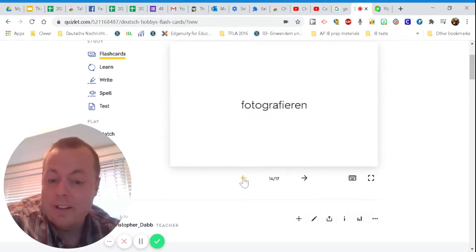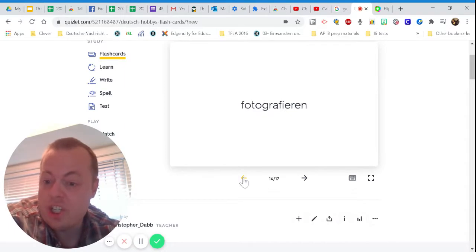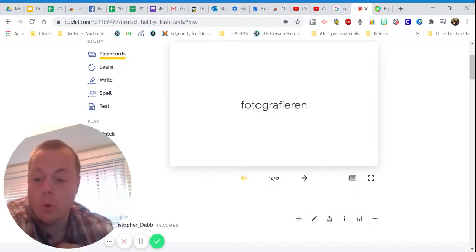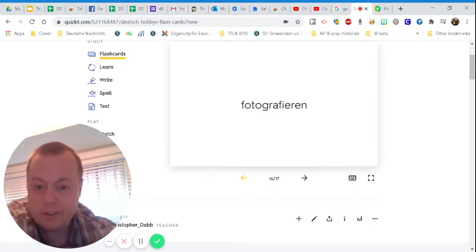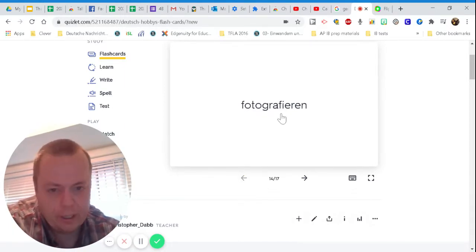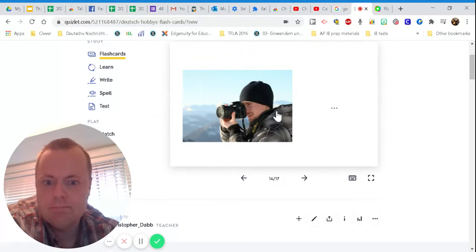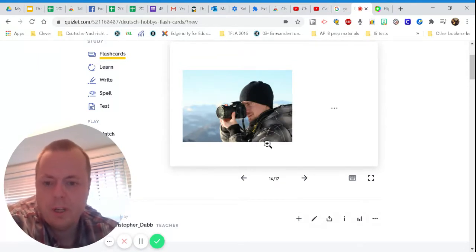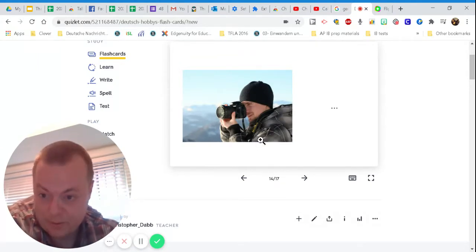The next one. Ich kann fotografieren. Well, yeah, they make photographs. Some people are photographers.